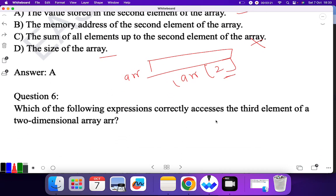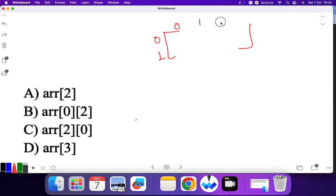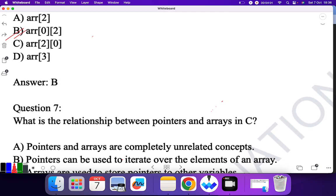Question six: which of the following expressions correctly accesses the third element of a two-dimensional array? In a two-dimensional array, elements are indexed as [row][column], starting from 0. The third element in the first row is at index [0][2] — that is, row 0, second column (index 2). So B, which represents [0][2], is the correct answer.